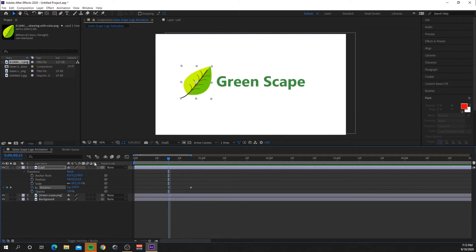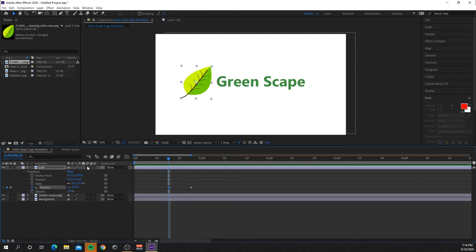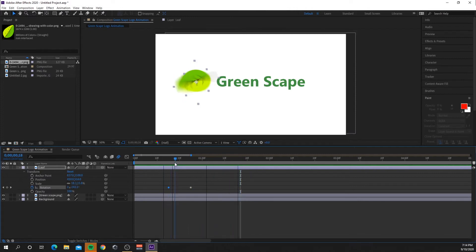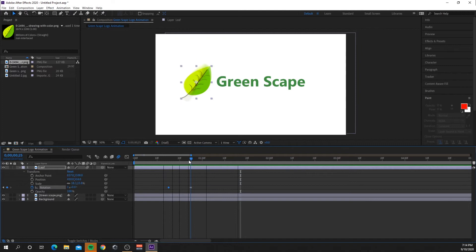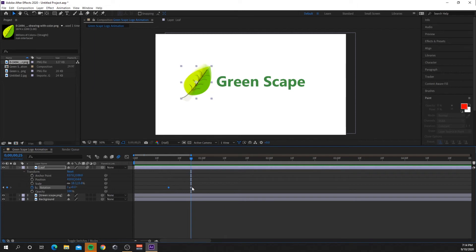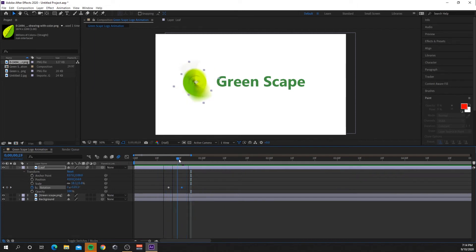So now if I play it, it'll do a full spin but it looks pretty robotic, doesn't really look normal. So I'm going to add some motion blur here. If you go over here and hover over that, it'll say motion blur, and you'll tick the little box there. And so now when I play it, it has a nice blur as it spins around. I'm just going to make that a little bit shorter.